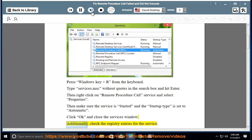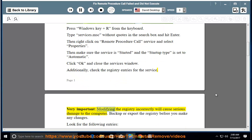Additionally, check the registry entries for the service. Very important: modifying the registry incorrectly will cause serious damage to the computer. Backup or export the registry before you make any changes.